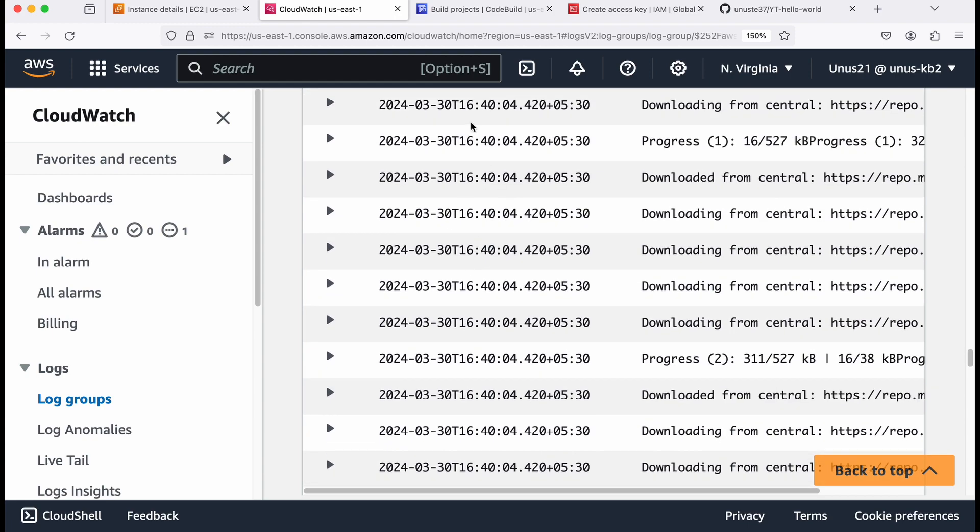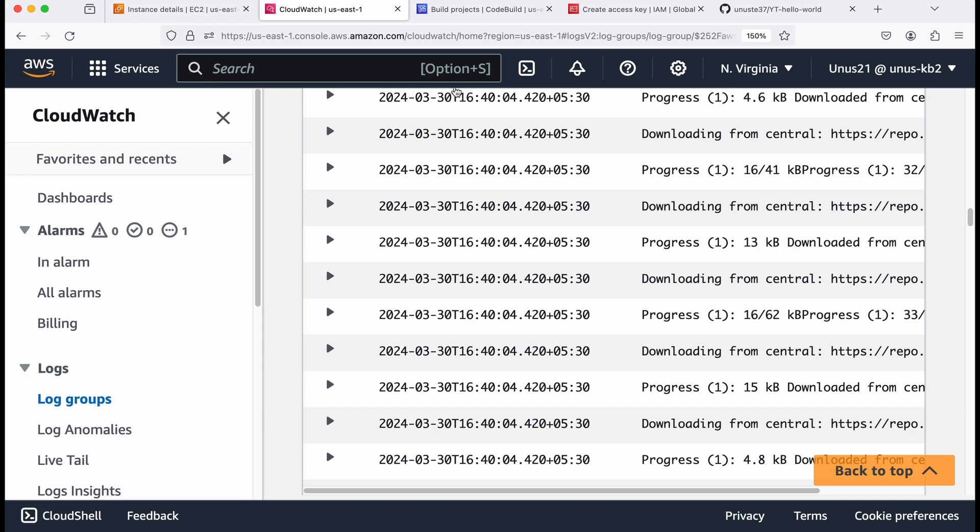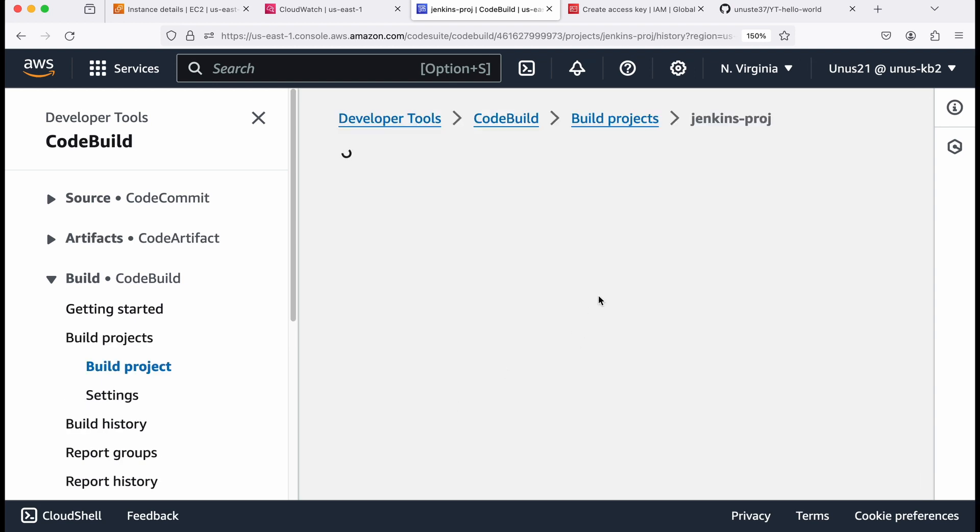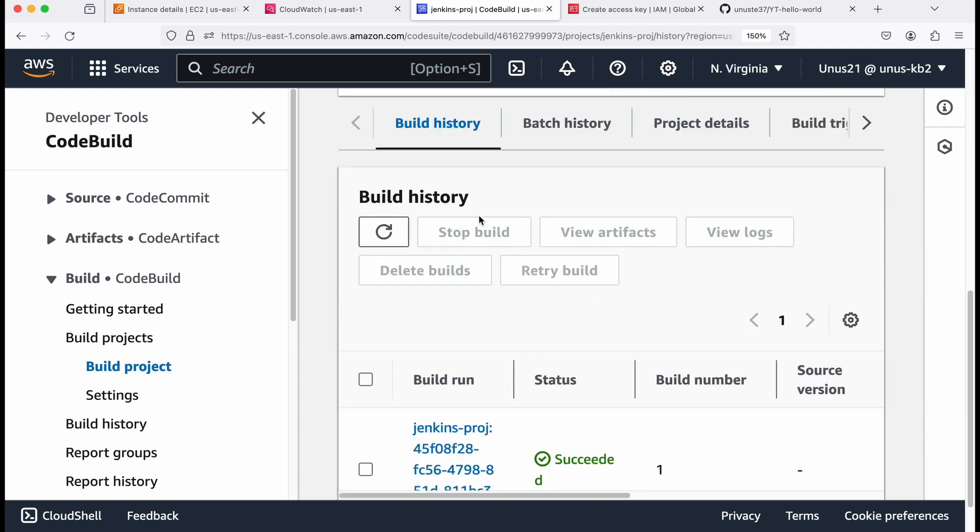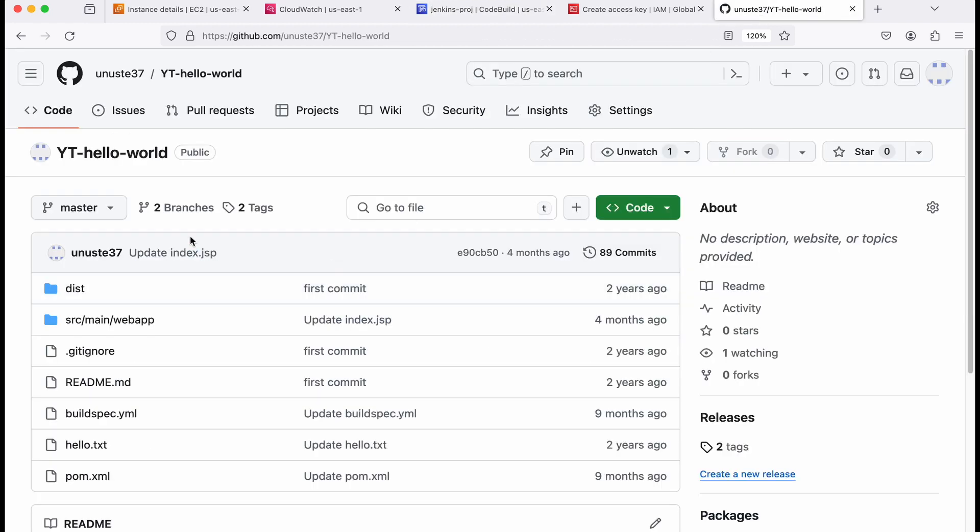Or you can also go to code build. So we are in code build, click on your project. Come down. And here there is something called build history. So you can see that once it has been executed build number, if I build it again, the build number two also should appear here. Let us quickly check that.